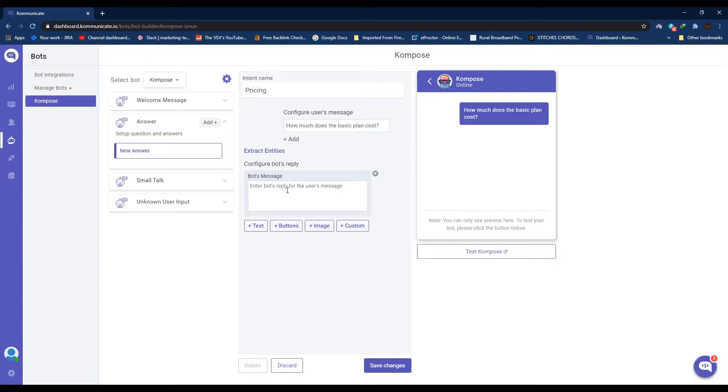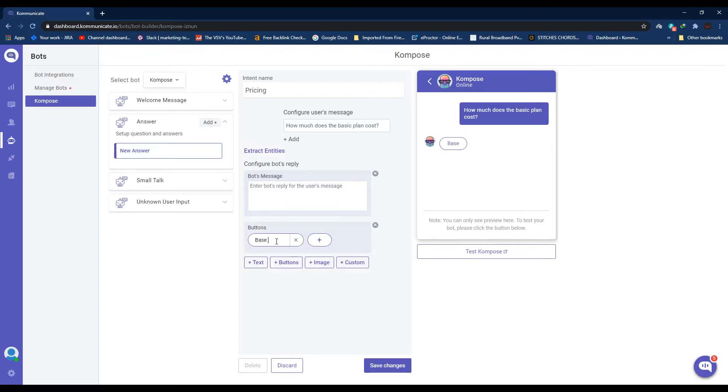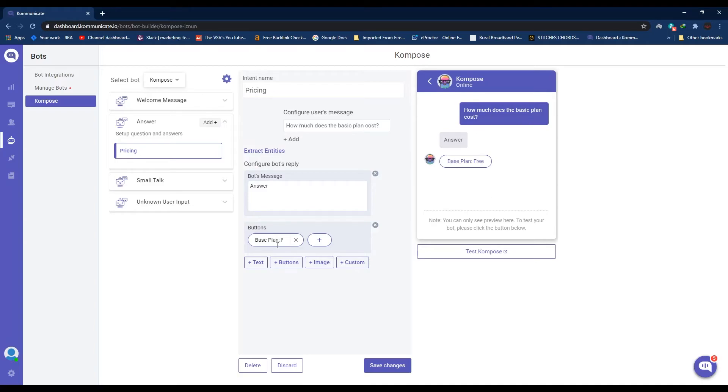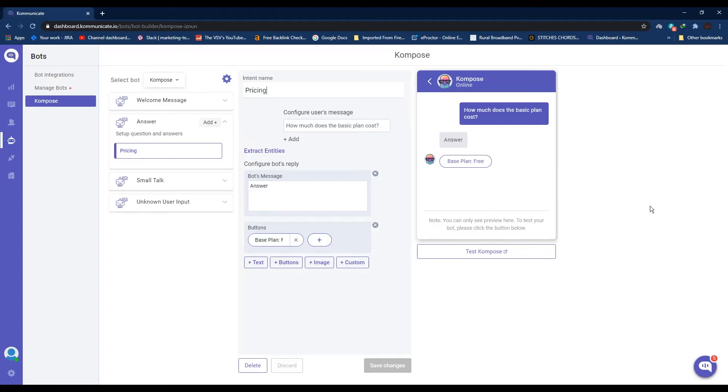Then under Configure Bot's Reply, add the answer to these statements. Again, you can add a reply in text or a button or image or anything custom. For now I'll demonstrate how to create a button reply. So we're going to write 'Base Plan' and then 'Free.' You can also see your answers on this preview window over here on the right side. So as you see I've created a button which says 'Base Plan Free.' I've also created a text field which just says 'Answer.' So similarly you can continue creating intents, queries, and their answers. On the right side you can see how your chatbot is shaping up. Your bot will use NLP to automatically learn to answer these or similar questions and save you a lot of hassle.